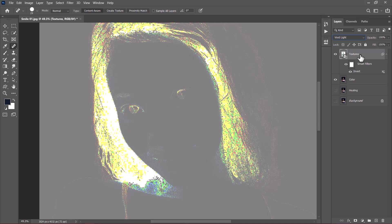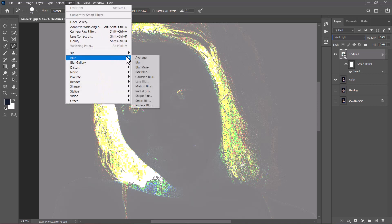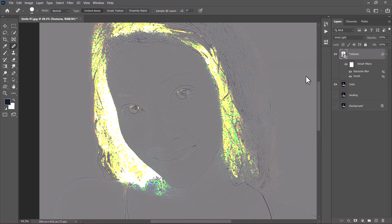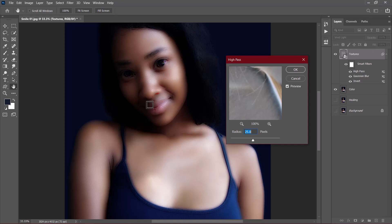The first filter I'm going to add is Gaussian Blur. A radius of 1.7 works just fine, but based on your image, you might need to reduce or increase the radius. I'll click OK. Then the next filter I'm going to add is High Pass. This is image-sensitive — in my image 25 works just fine, but in your image you might need to reduce this down. I'll leave it at 25 and click OK.